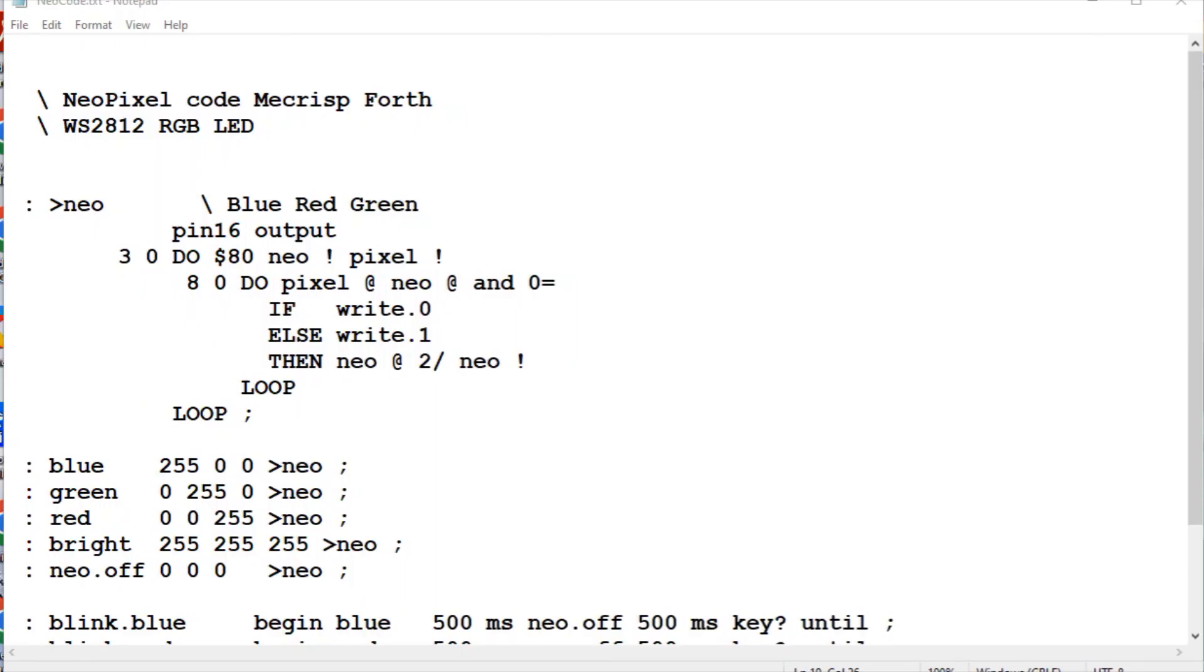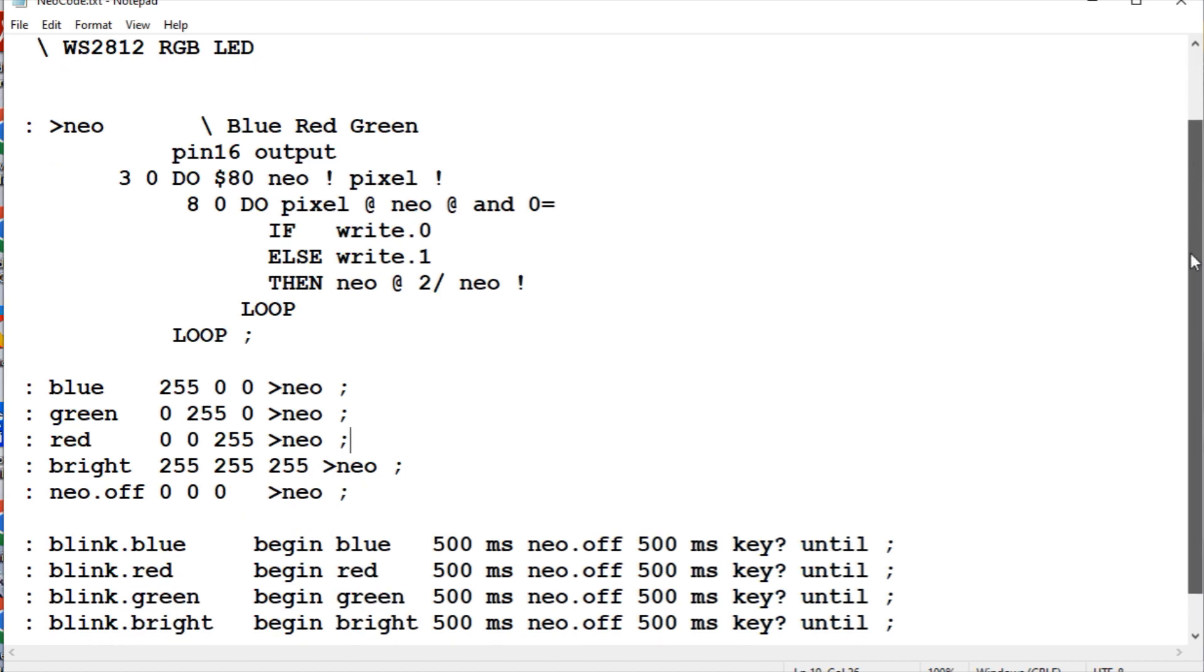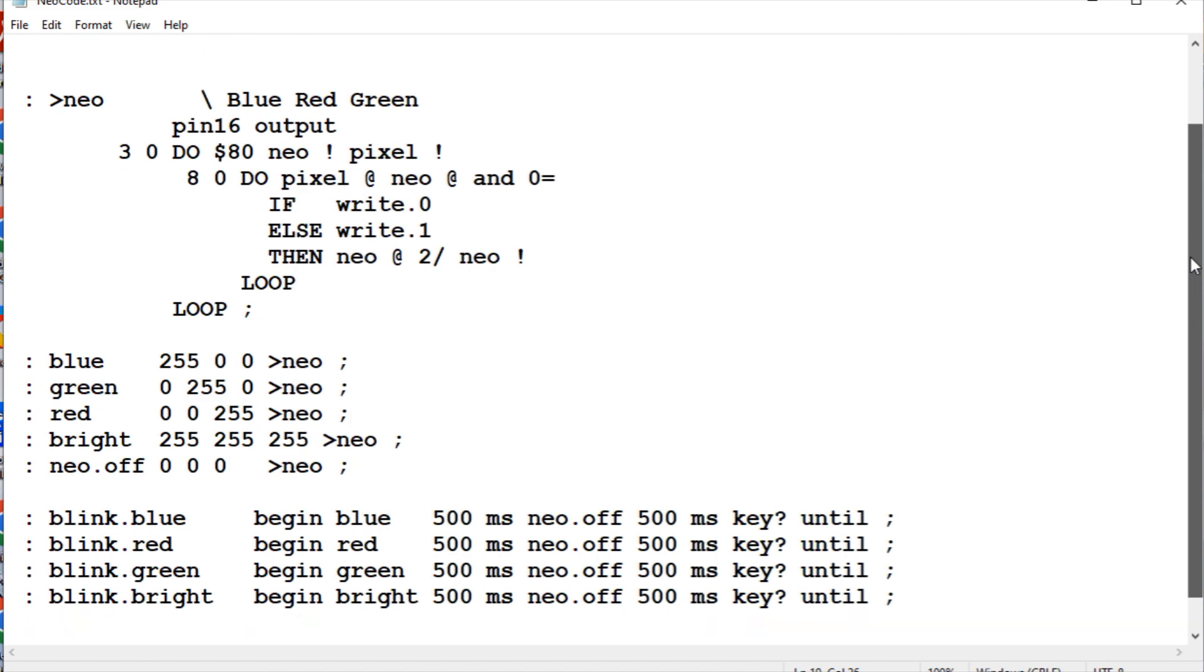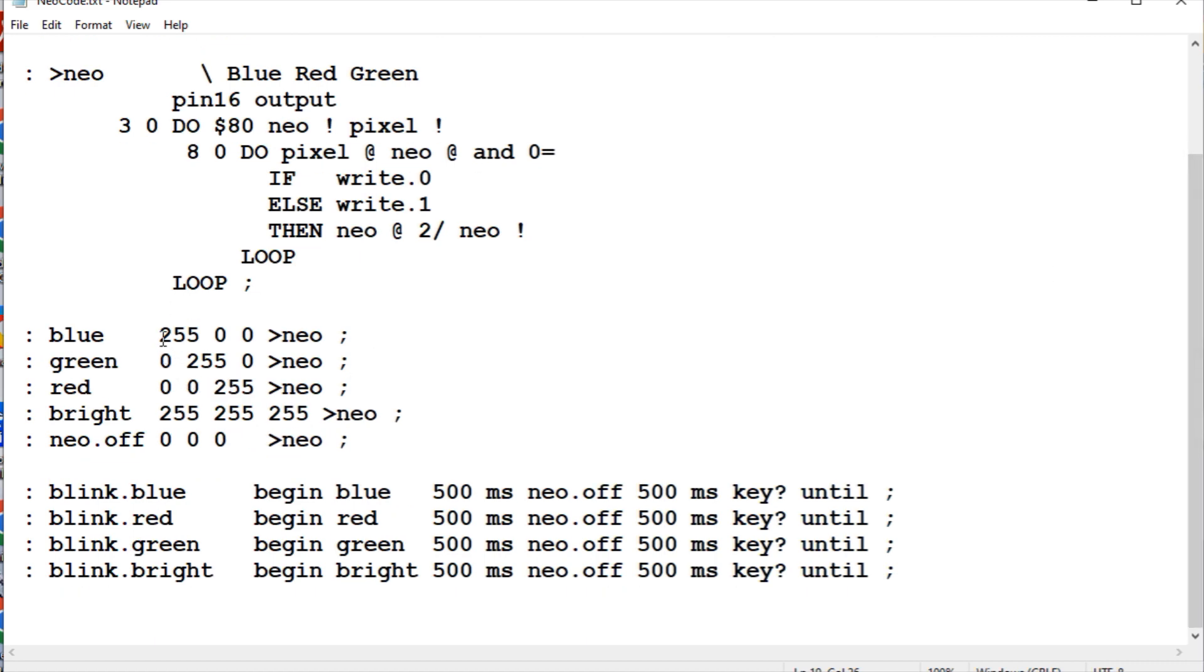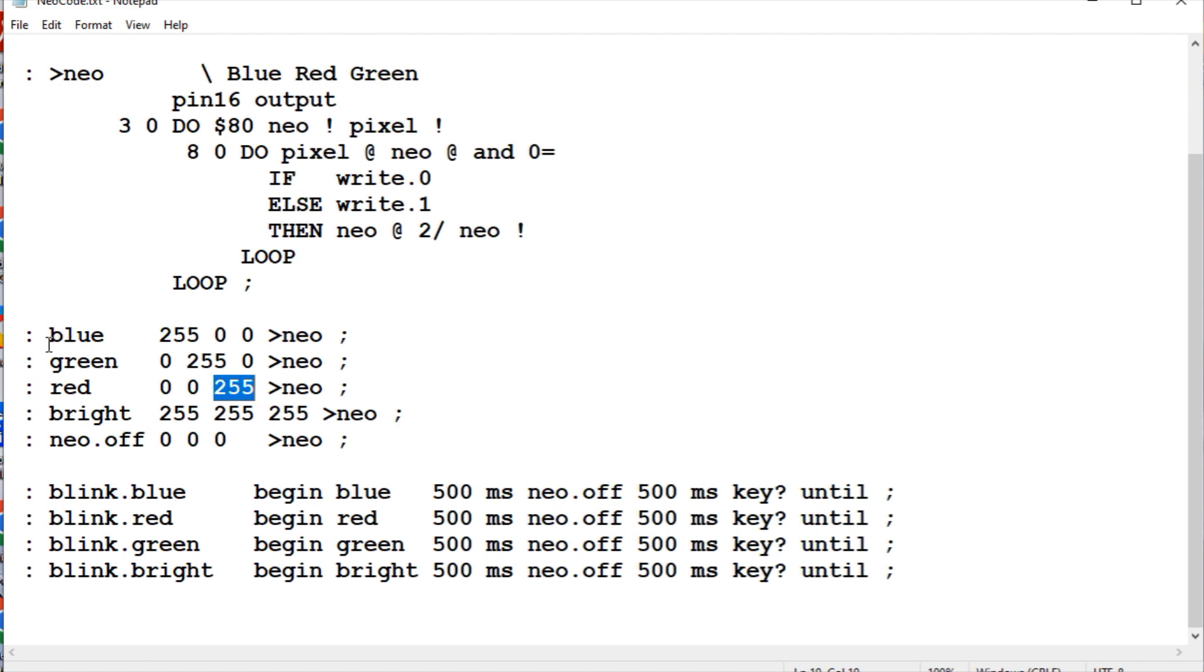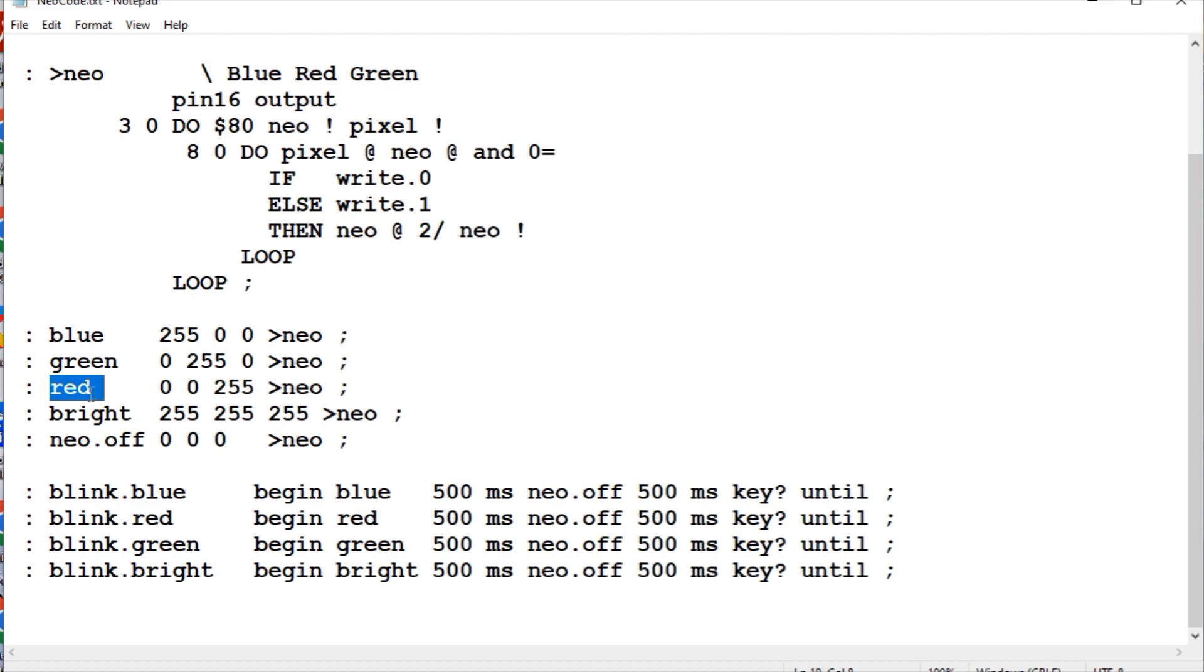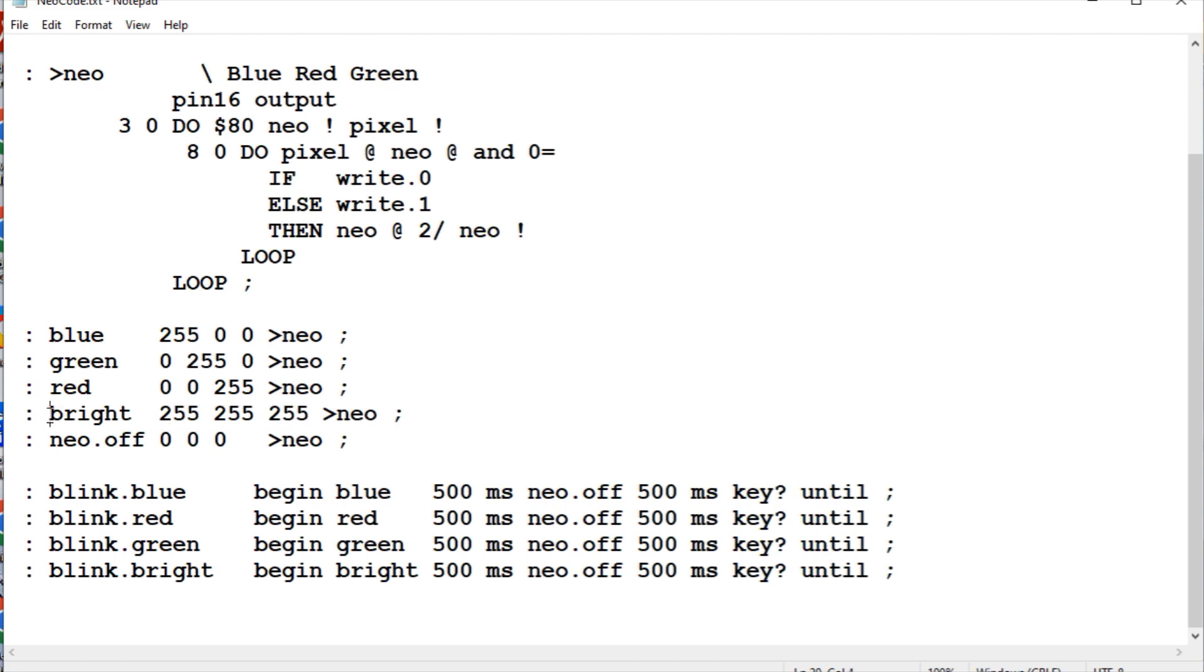Here's a bit of Forth code running on the RP2040 that's controlling the Neopixel WS2812 RGB LED. We send three values to the Neopixel: a blue value, a green value, and a red value. The values are from zero to 255 - zero would be off and 255 would be full brightness. We're turning on the blue LED, the green part, the red part. Just by typing blue we get a blue LED, green we get a green LED, red we get a red LED, and bright turns them all on to 255 and we get a bright white color. To turn them off we send all zeros.